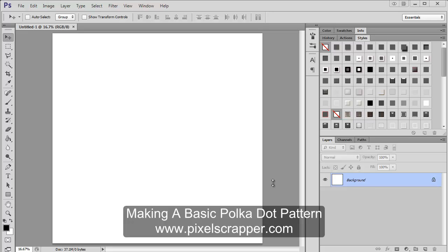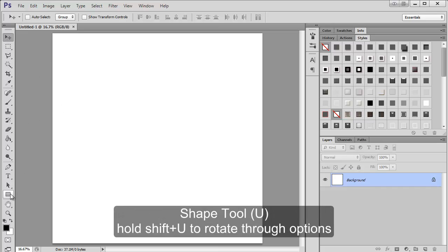I'm going to show you how to make a polka dot pattern. I'm going to show you two different ways to do it. The first one's going to be pretty easy.